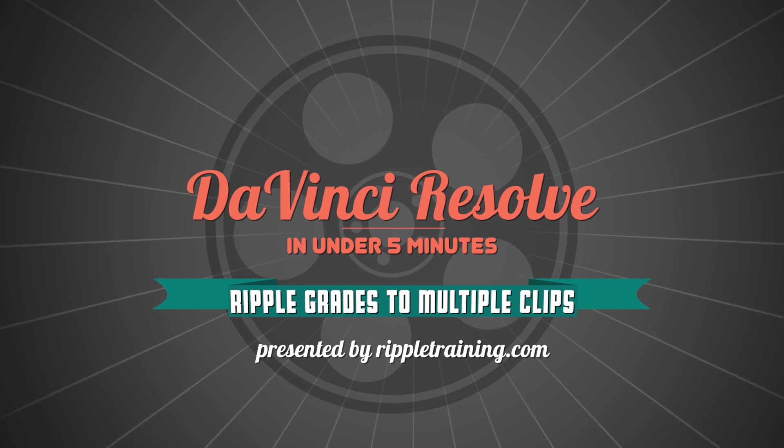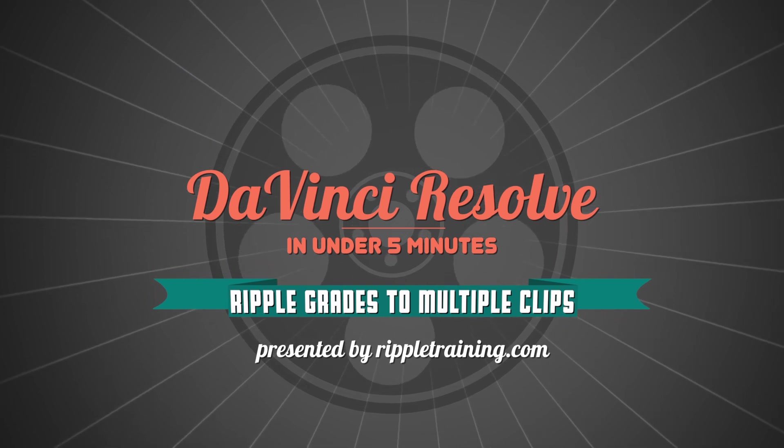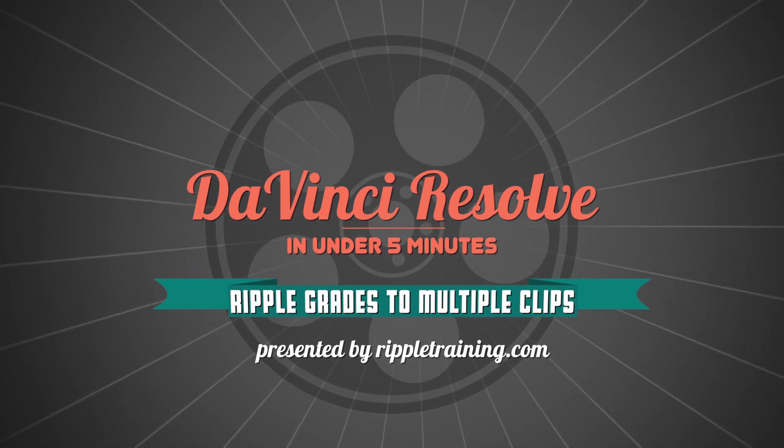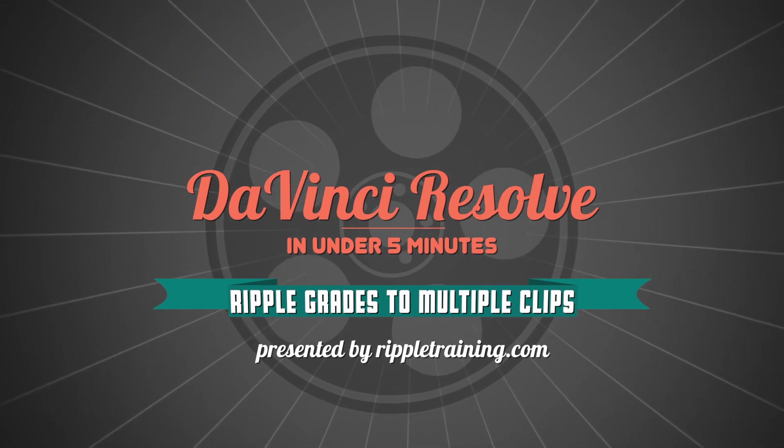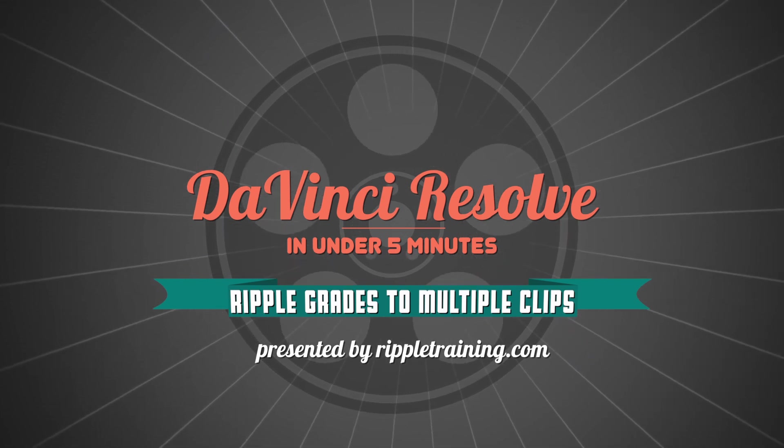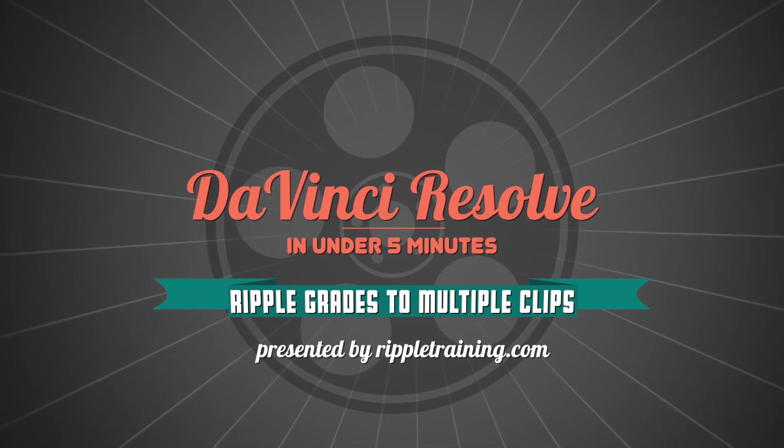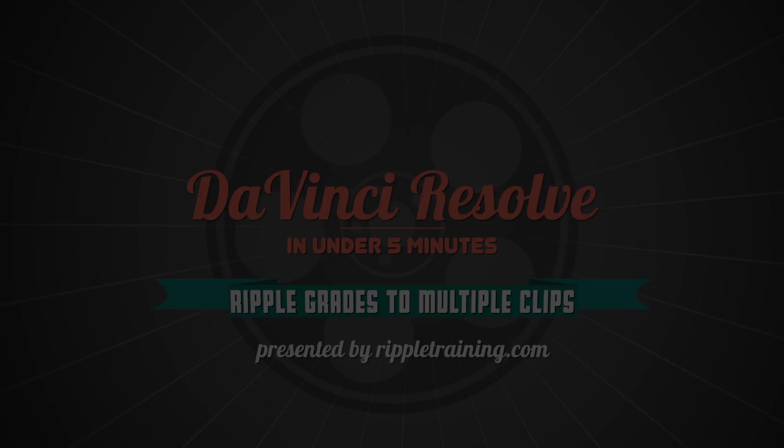I'm Alexis Van Herkman, and welcome to Resolve in a Rush, where you'll learn DaVinci Resolve grading and finishing techniques in under five minutes.